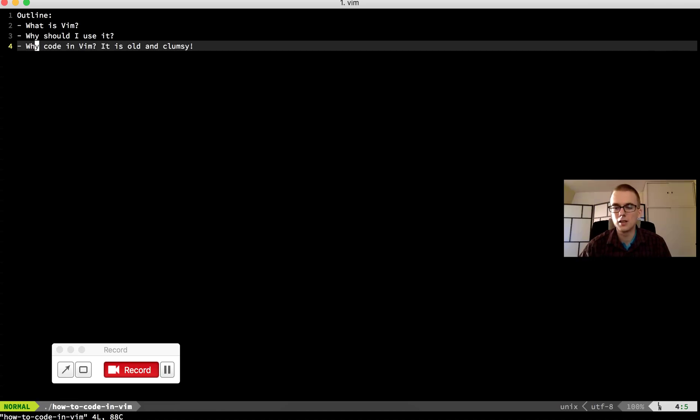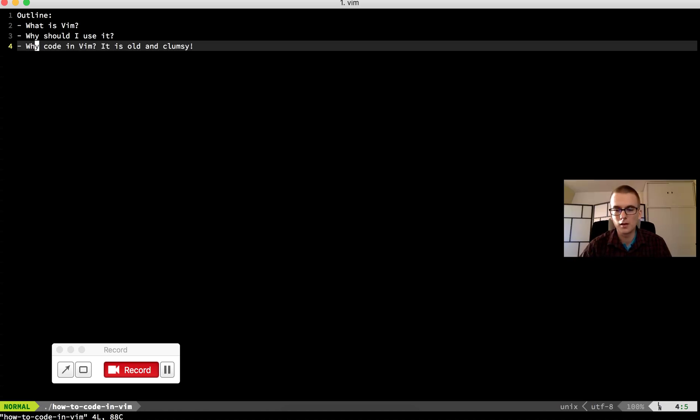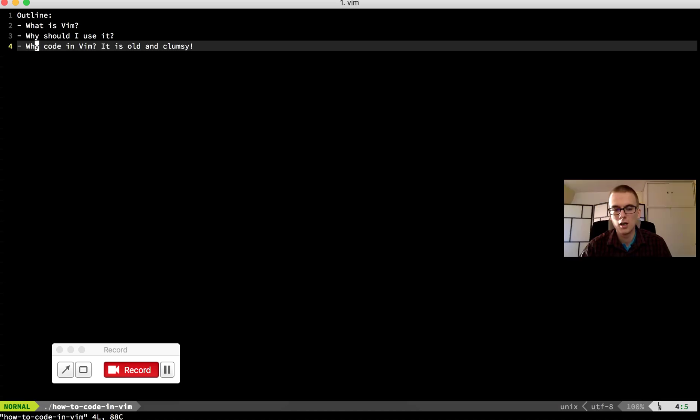So the skill, the Vim skill is transferable to modern editors. And even if you wanted to really code in Vim, there was a period in my life when I was coding just in Vim for half a year or so.